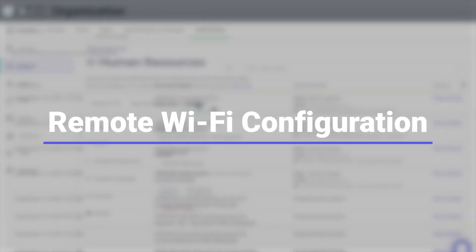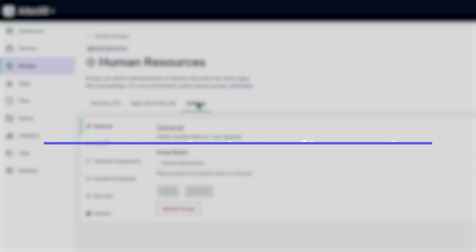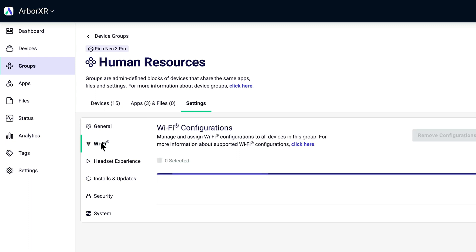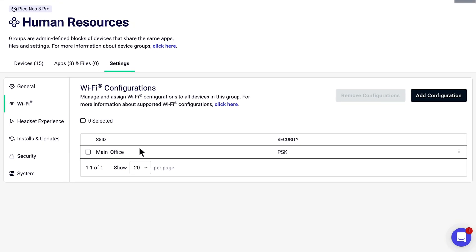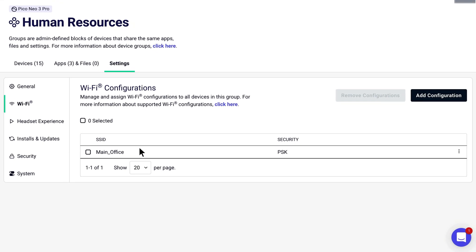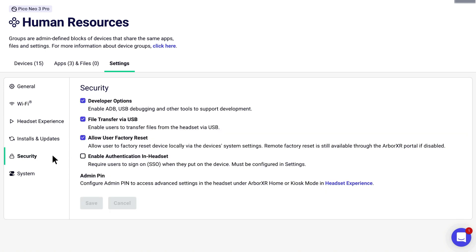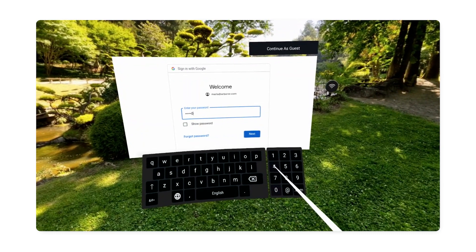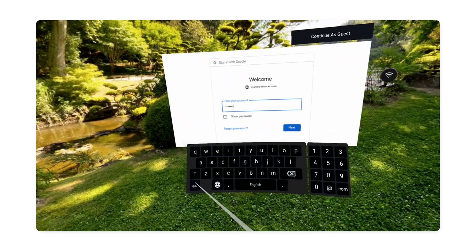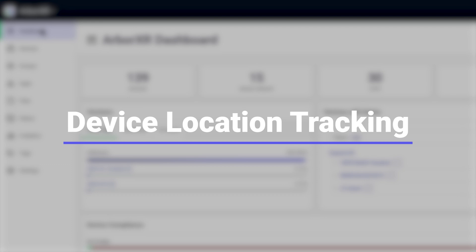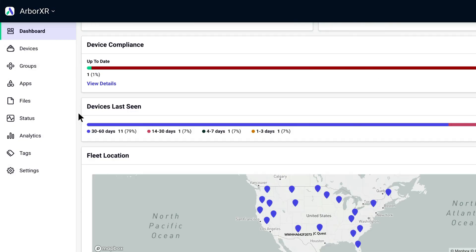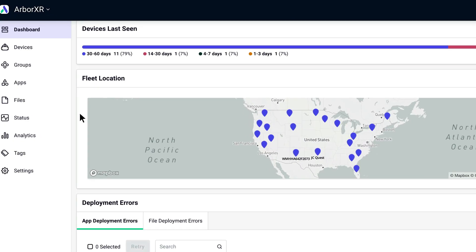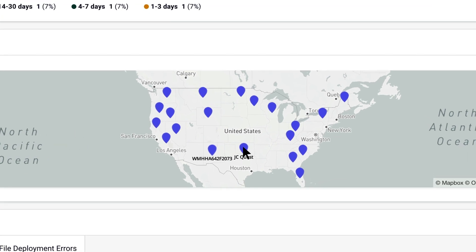Once your devices are set up, you can adjust system settings and provision Wi-Fi configurations remotely. So all users have to do is put on the headset and start their experience — no more typing in Wi-Fi passwords with VR controllers. And you'll always know who is in the XR headset within VR single sign-on. Worried about lost or stolen devices? With device location tracking and remote factory reset, you'll always know where your devices are, giving you complete control over your devices and their data.